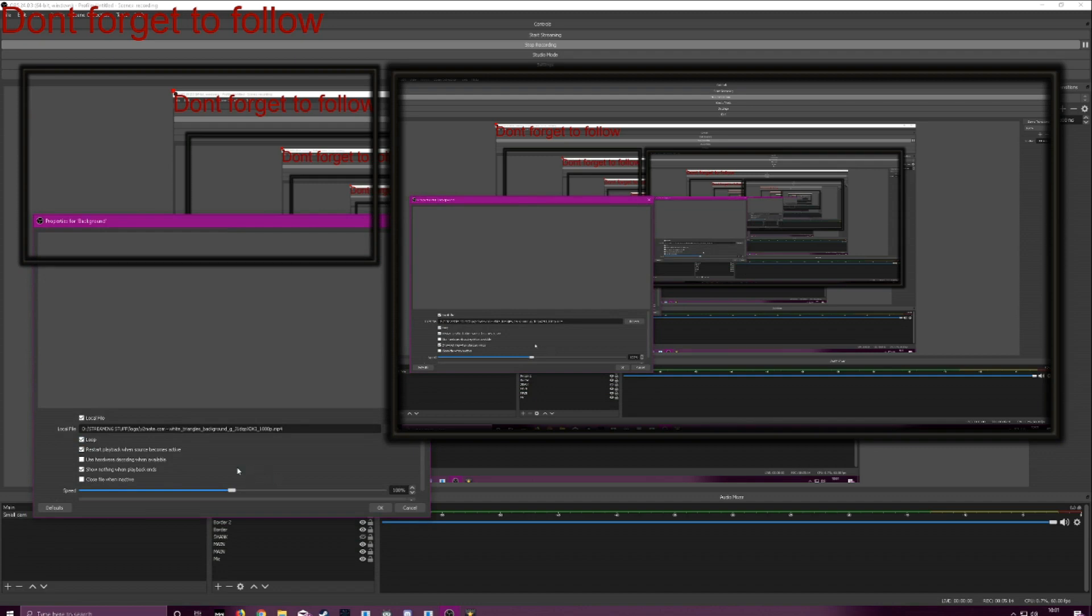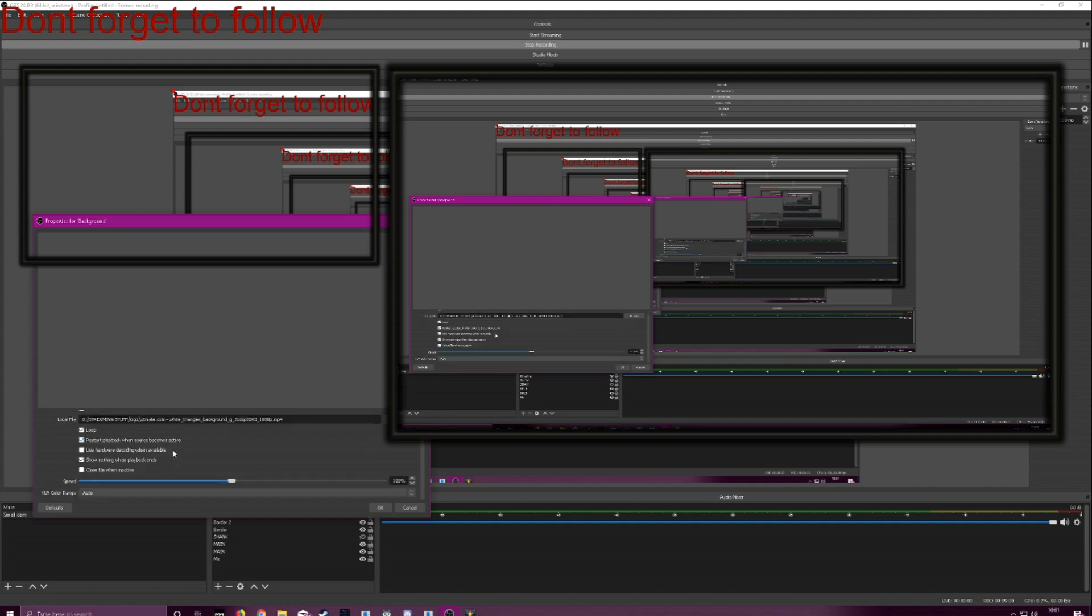Same underneath, restart playback when the source becomes active. This is where you change scene, go back and it restarts the animation. When you're using any kind of animation or the camera and stuff like that, you want to always close file when inactive. This way you're going to save resources when you're not on the other scene.